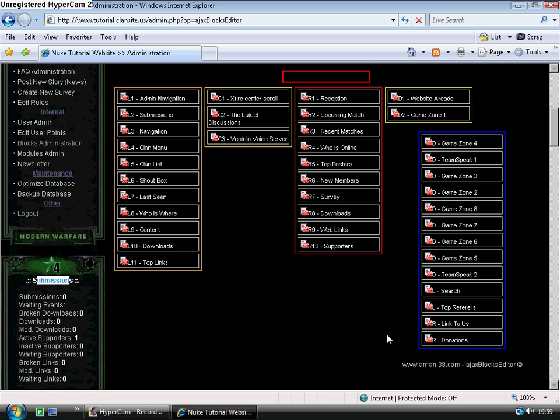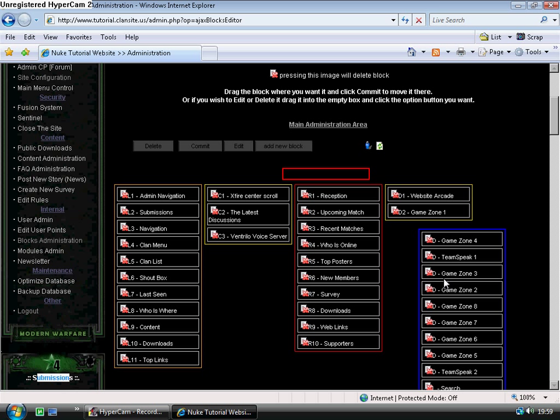This area in blue is what's called closed blocks. You can just drag any blocks that you don't want to use into this area, hit commit, and they'll disappear from your homepage.